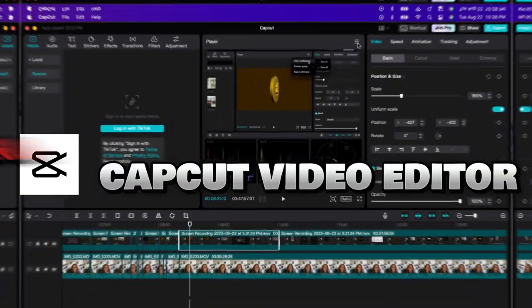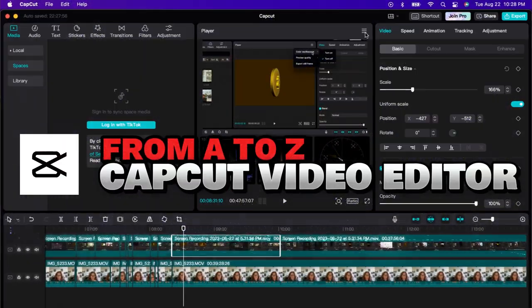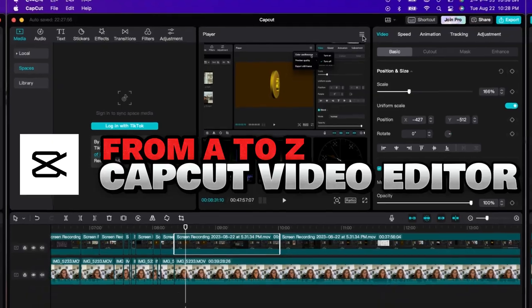In this video I'm going to show you how to use CapCut video editor from A to Z. After this video you'll be able to create your first video, and you are going to love it.